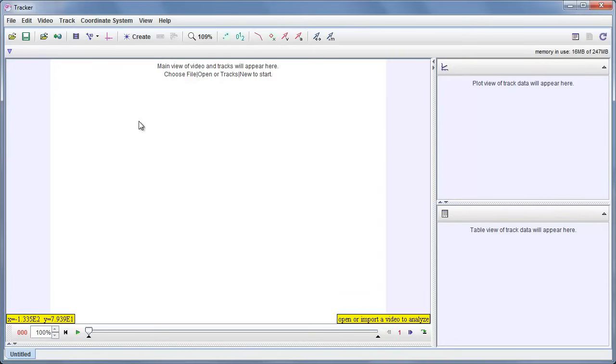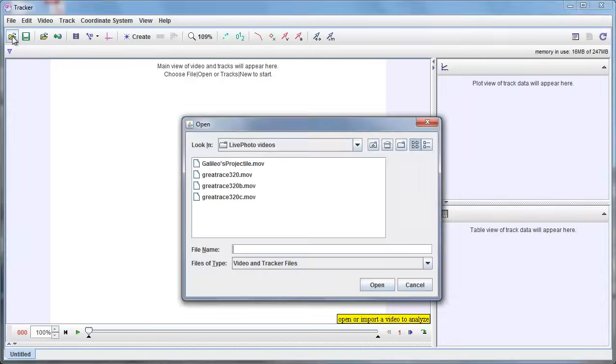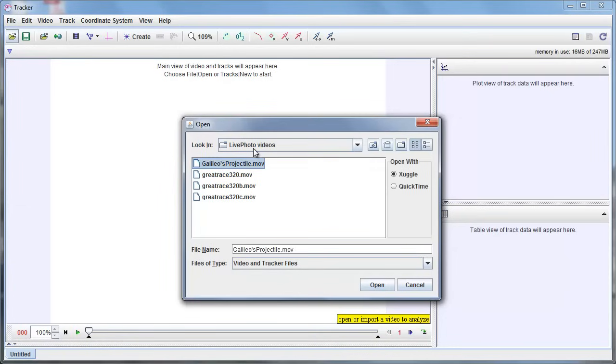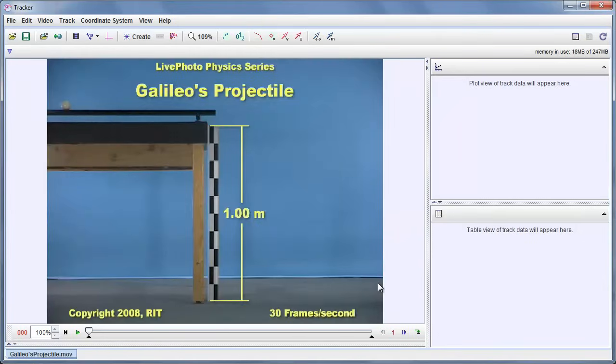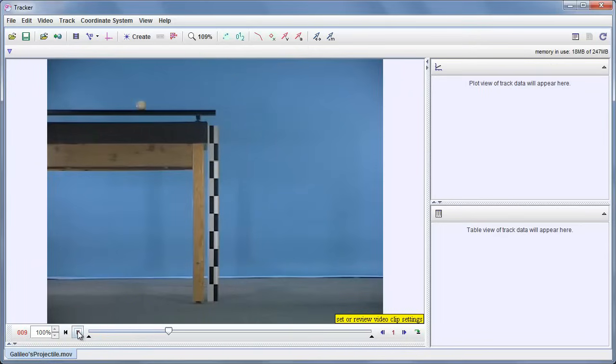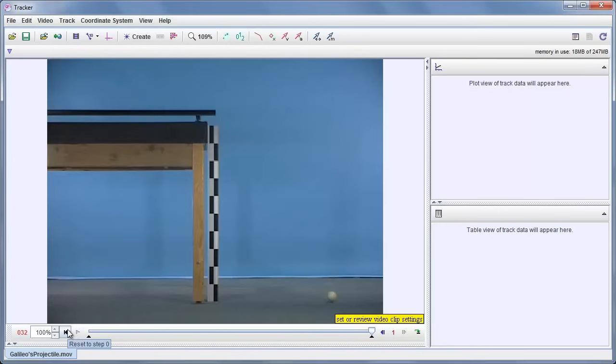But let's get started. We'll go over here, and the first step is going to be to open a video. I have this interesting video from Live Photo Videos called Galileo's Projectile. Looks like this, and if I play it, you can see it's just a ball that rolls across a horizontal surface and then falls off the end. That looks like a good one for me to analyze.